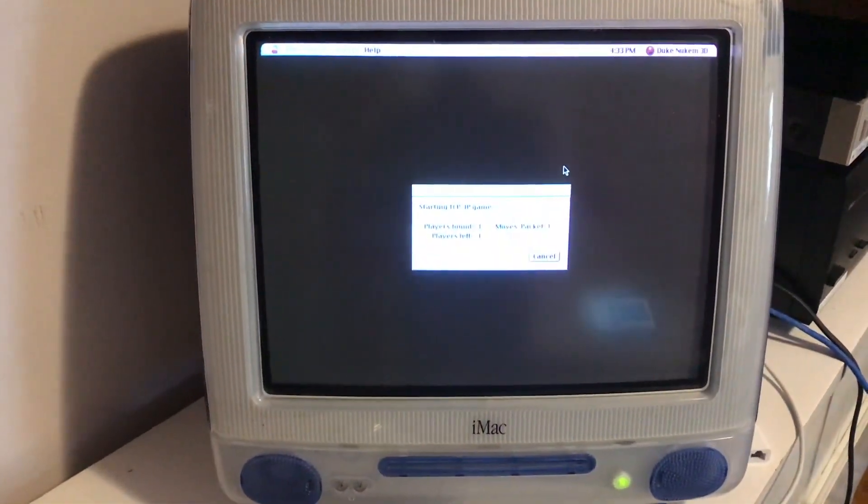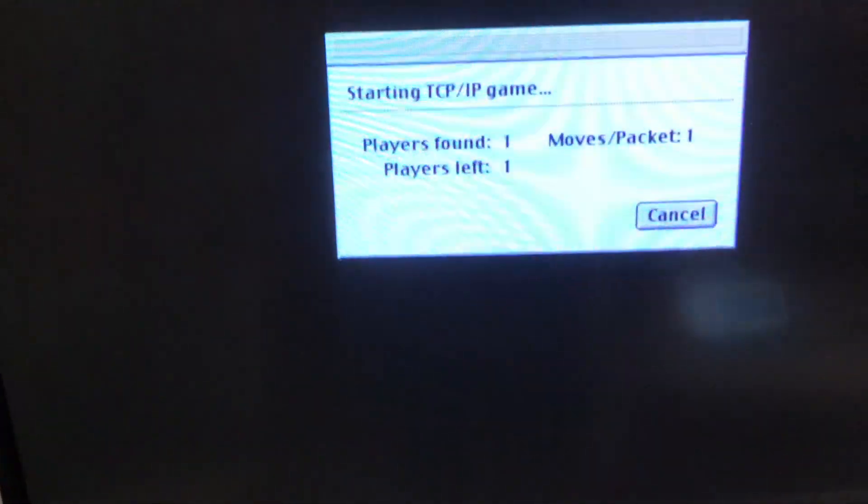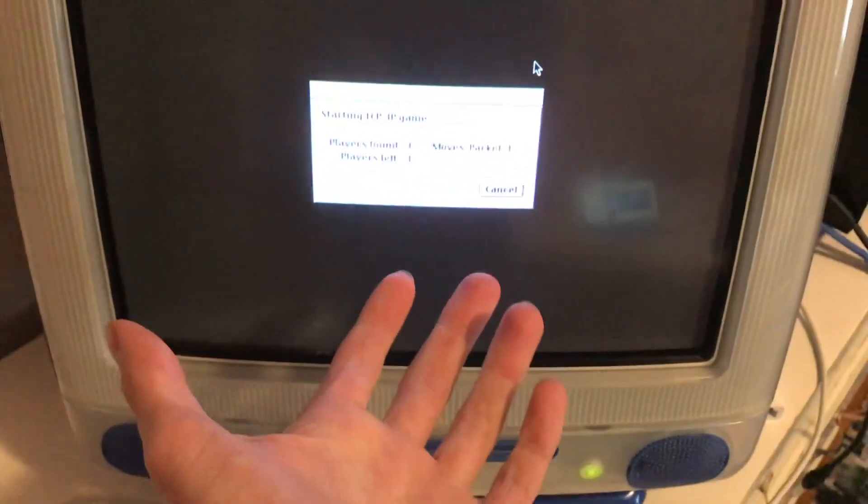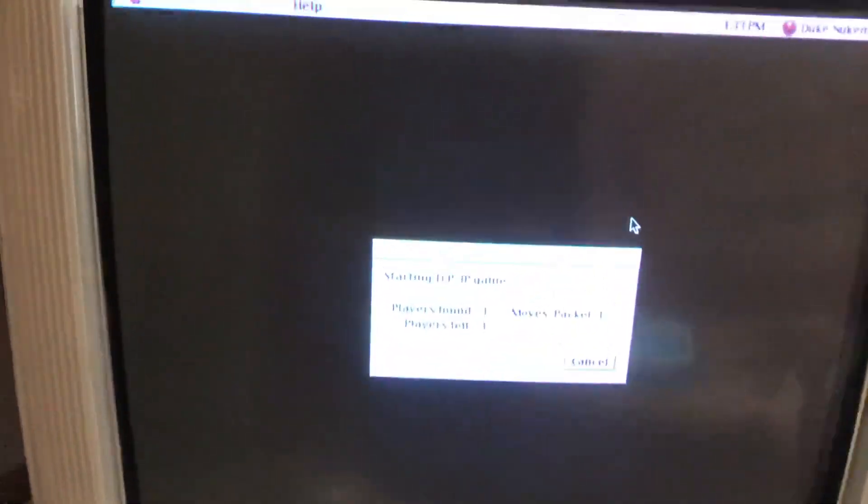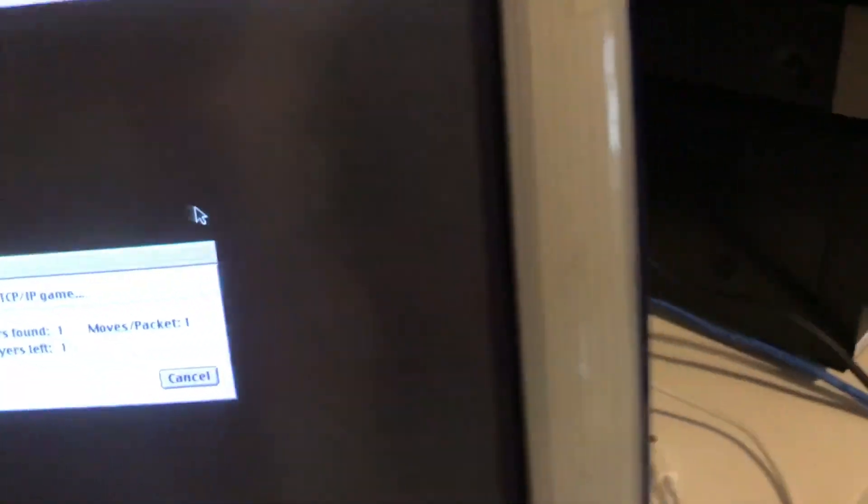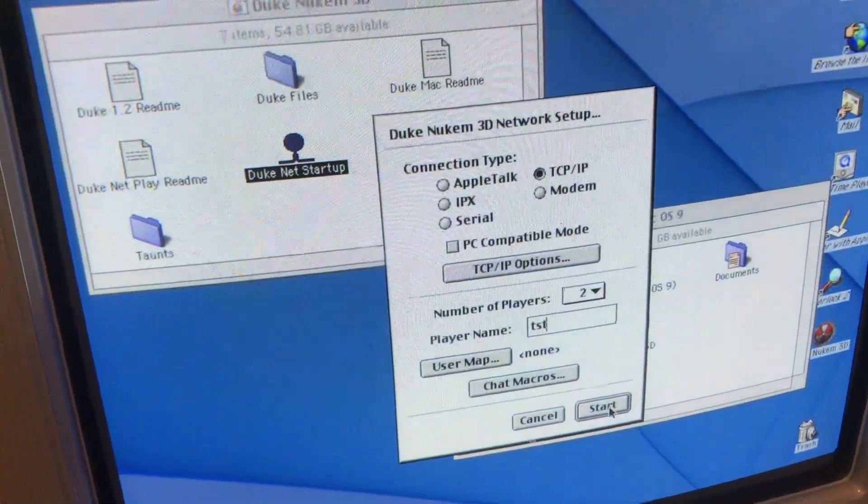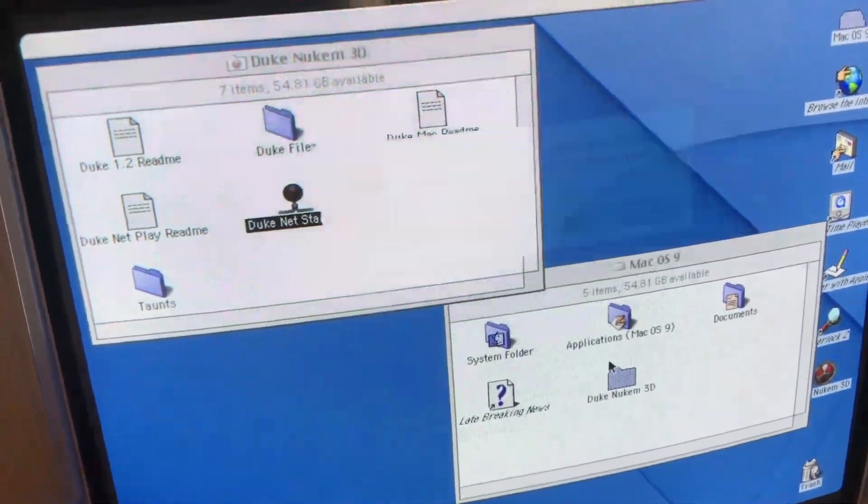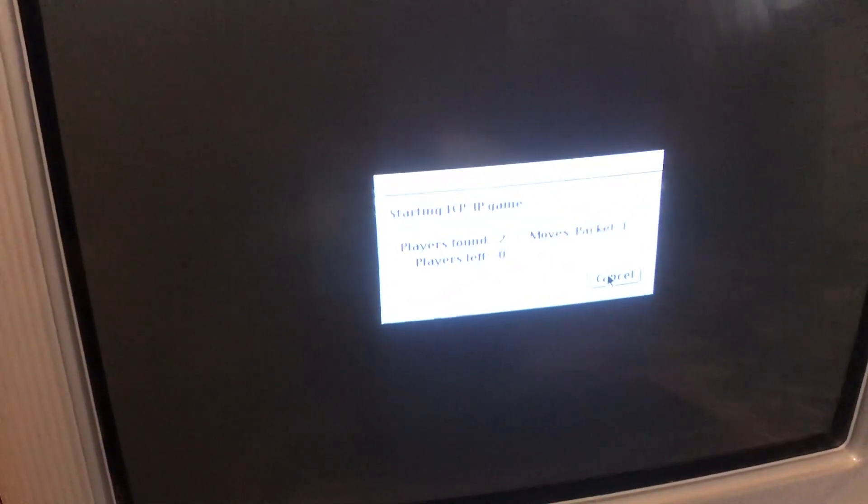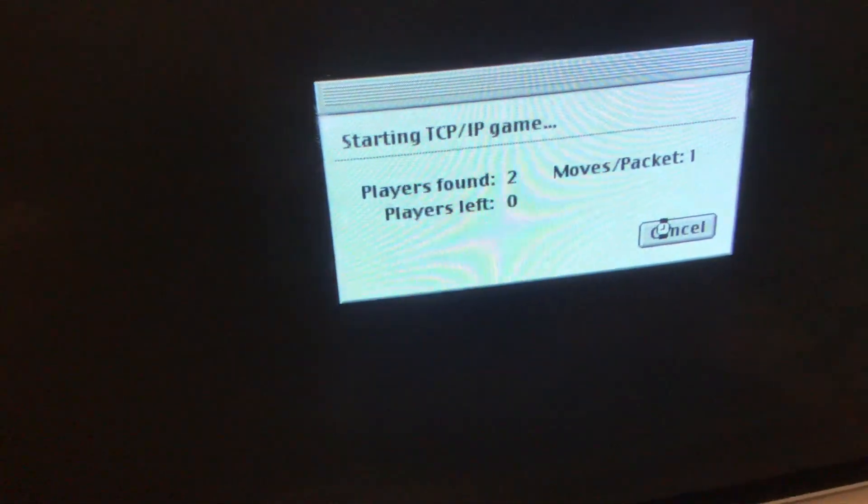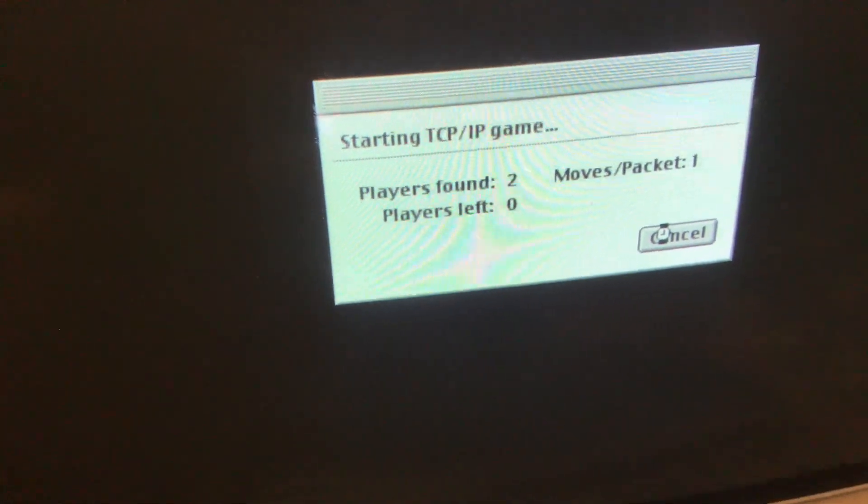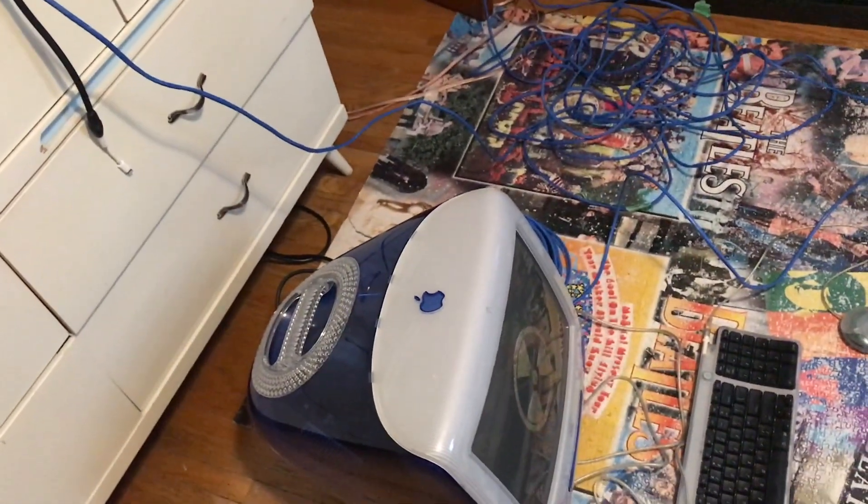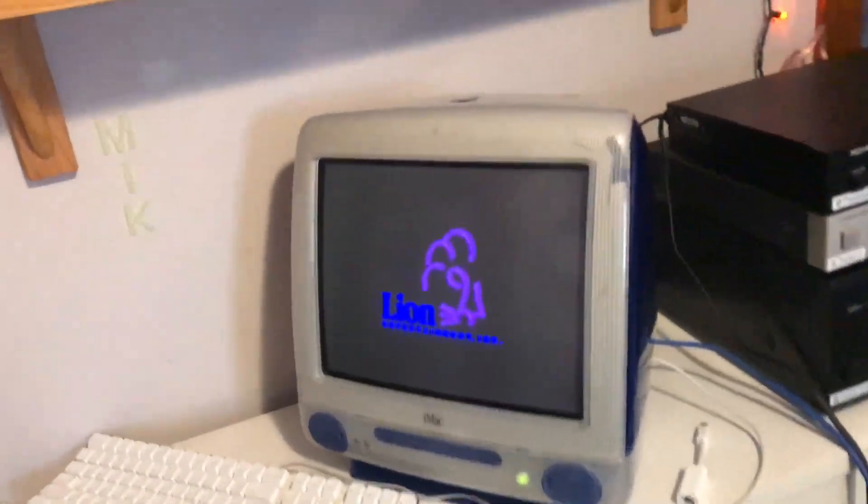So it should, yep, here we go. So you can see what it's saying. So it's found the one player, which is this computer, and it's looking for one more. So now what we're going to do is come down to this one, and hit start. There we go. So you can see it says players found two, players left zero. So if I count to this one, it's loading. And you can see that they're both starting simultaneously for the most part.